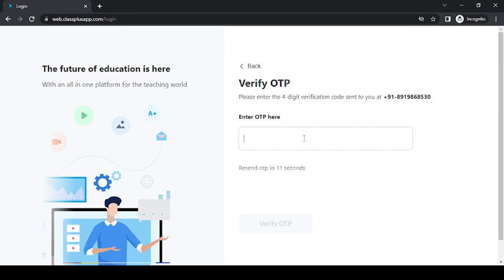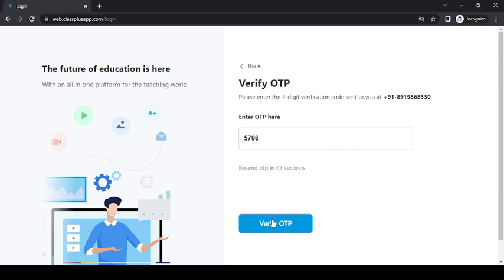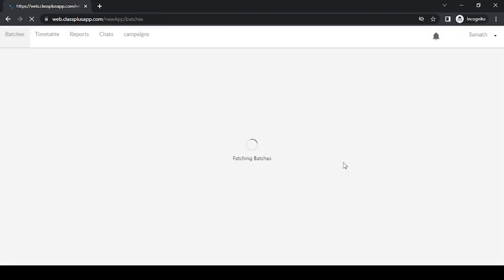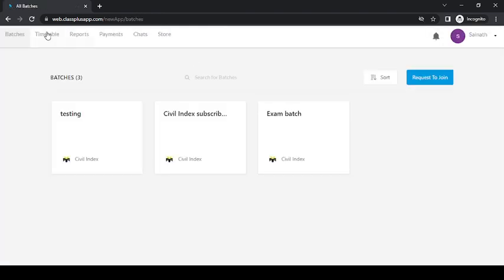you to enter the OTP, and this OTP will be obtained on your mobile number. So enter the OTP and then click on Verify OTP like this. After clicking on this, you will get various options like batches, timetable...